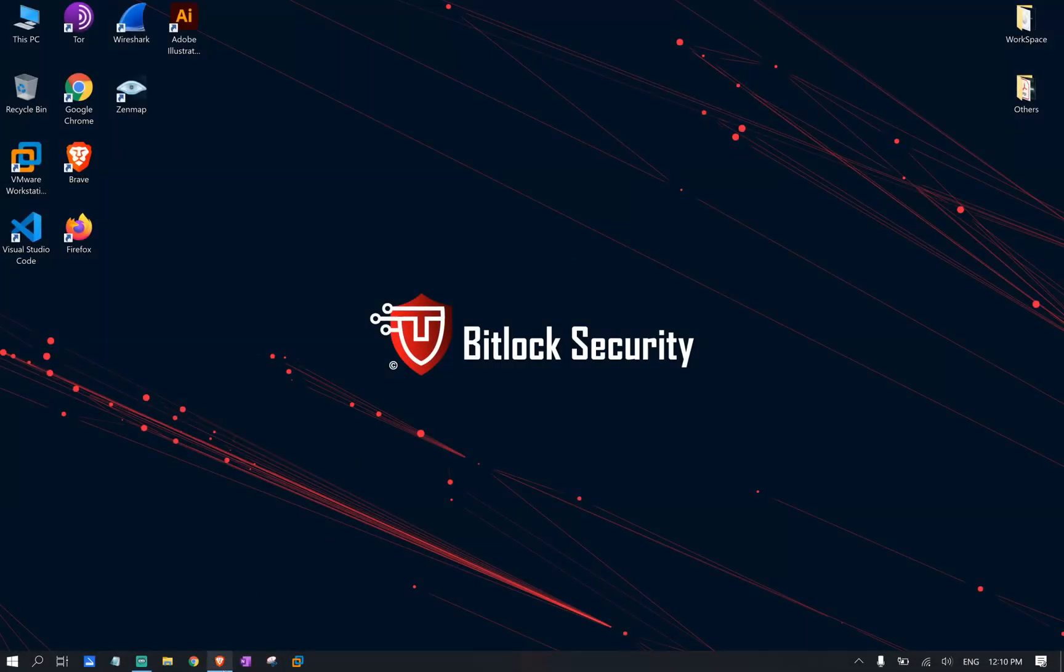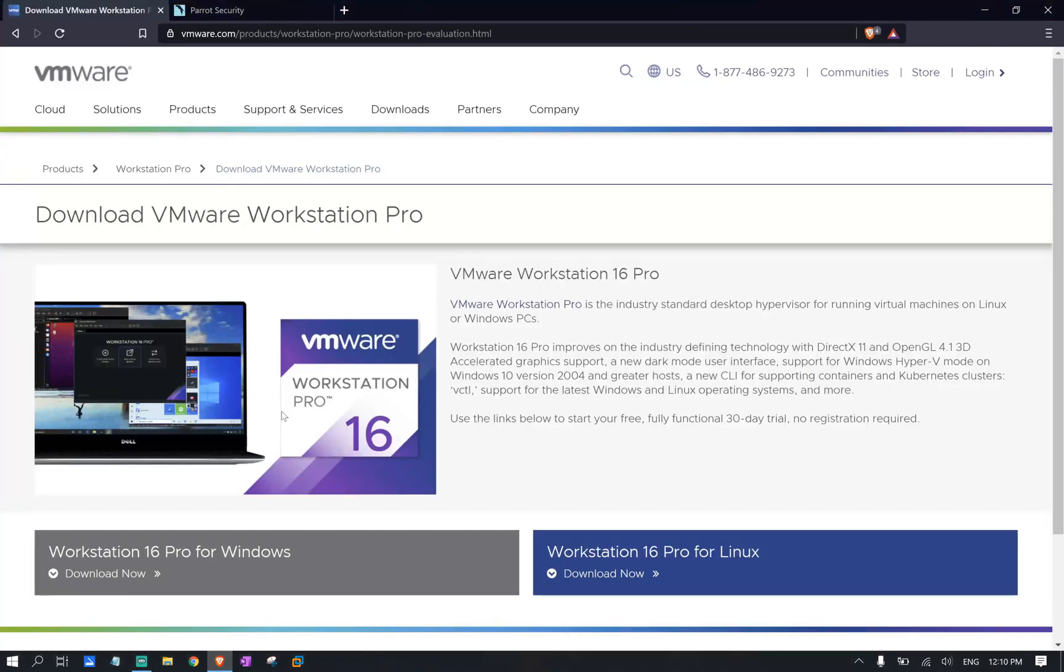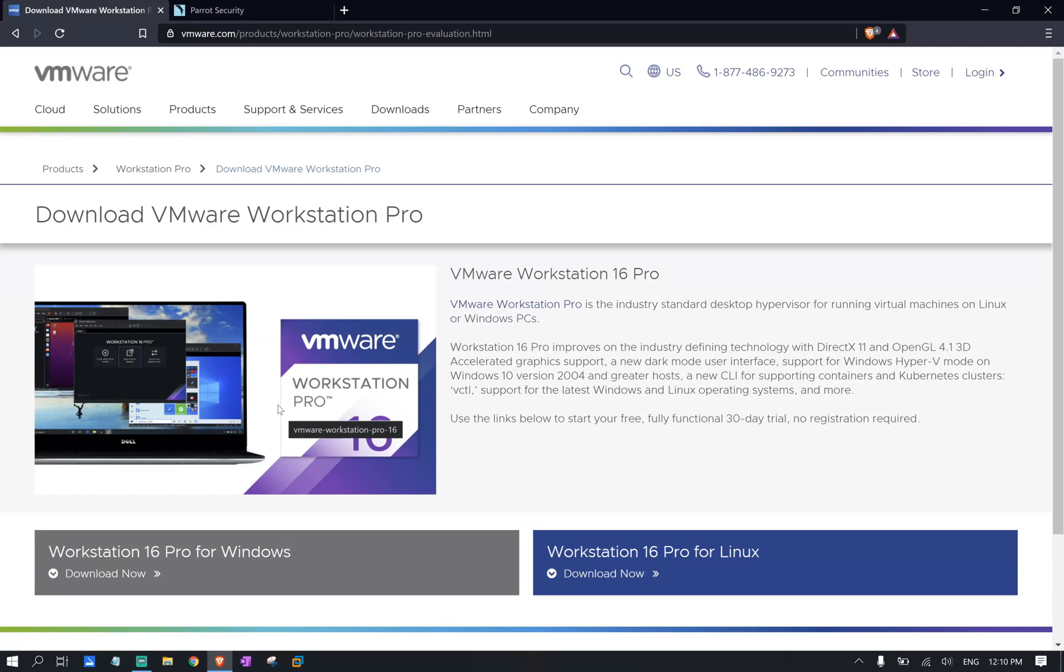If you don't have the VMware application, make sure you navigate to VMware website and download the latest version. As I mentioned before, this virtualization platform has a lot of advantage over VirtualBox or Hyper-V.